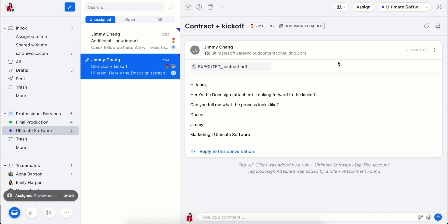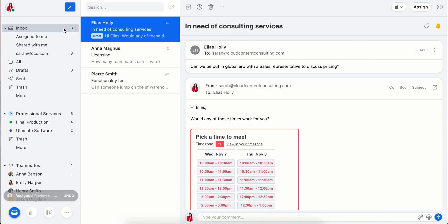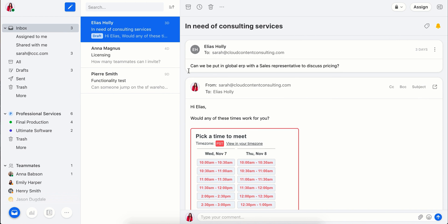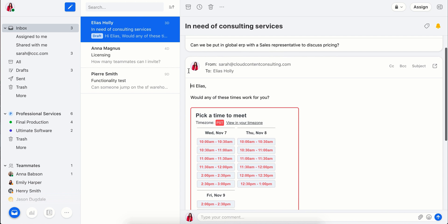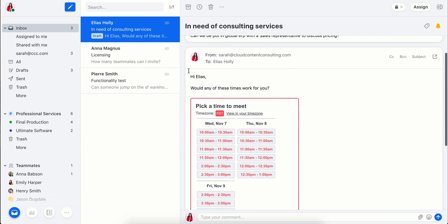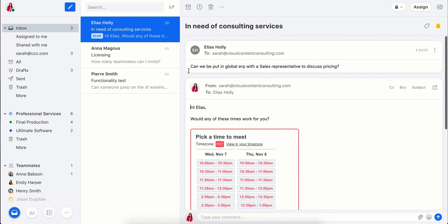You can also add your own work email address as a private inbox here, so you can manage all your client communication in one app. Your teammates won't see these messages unless you share them, but if you want to hand something off, it's seamless.